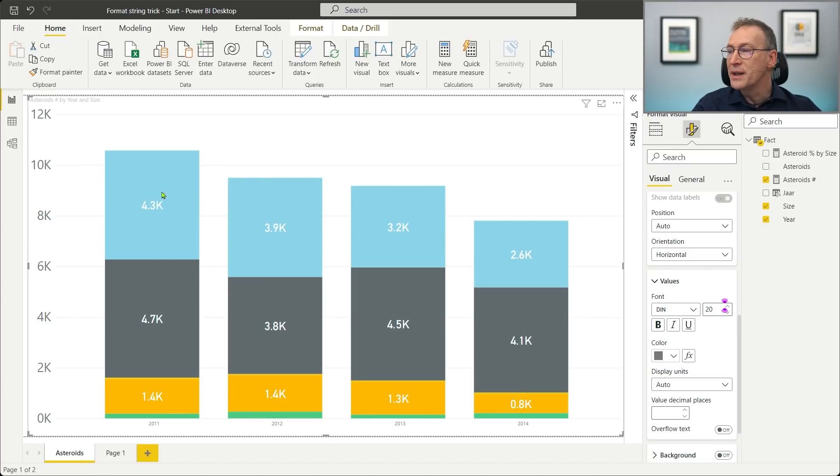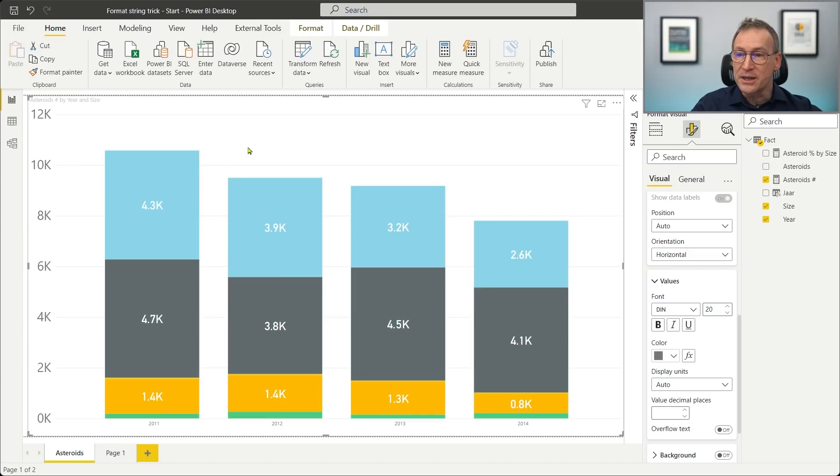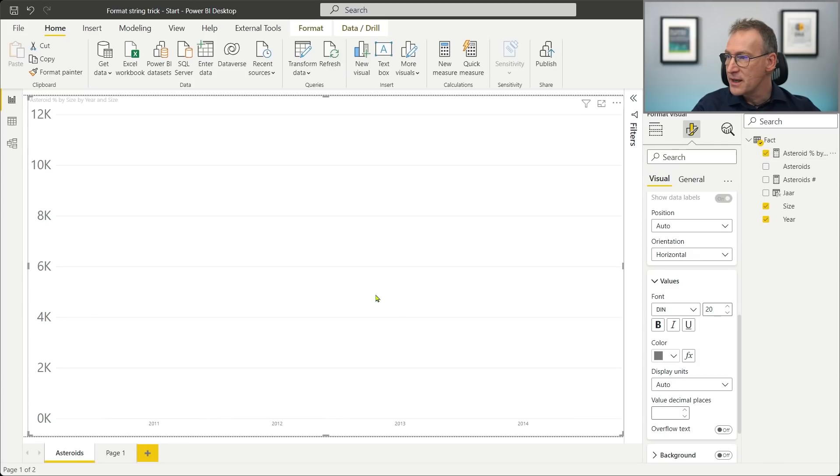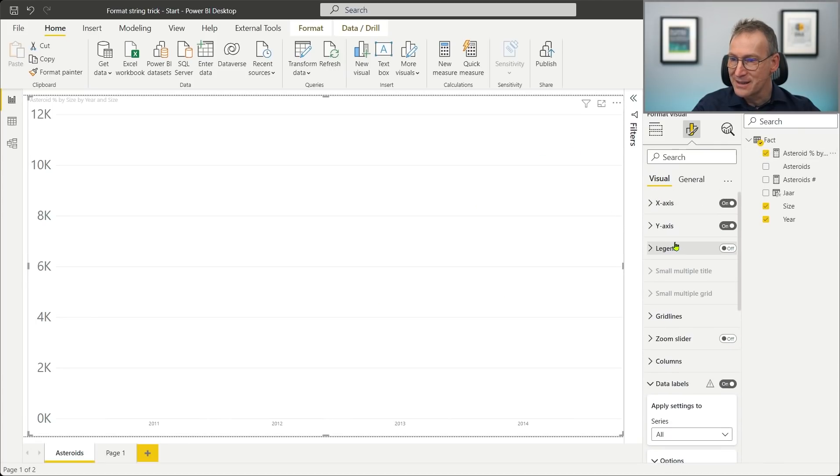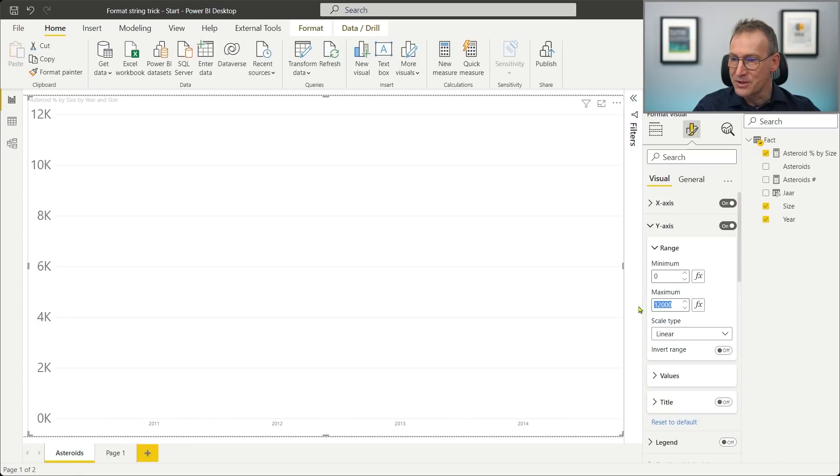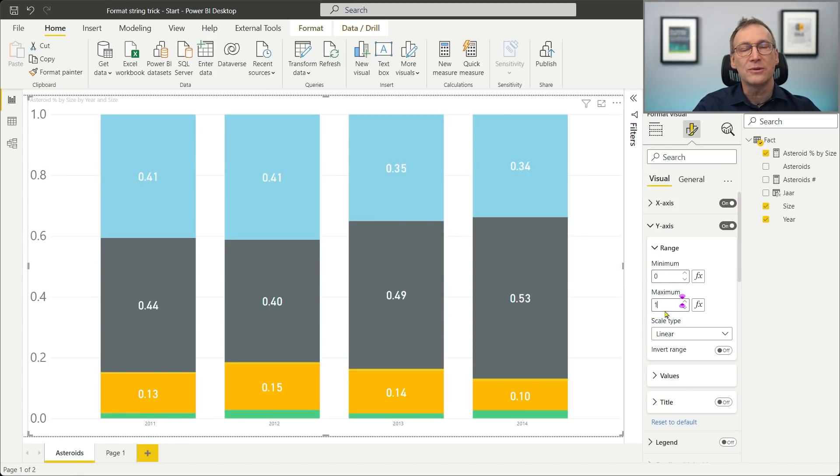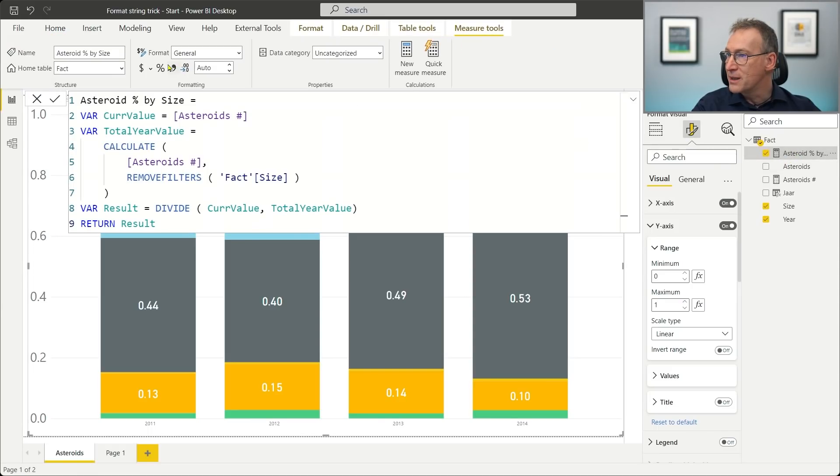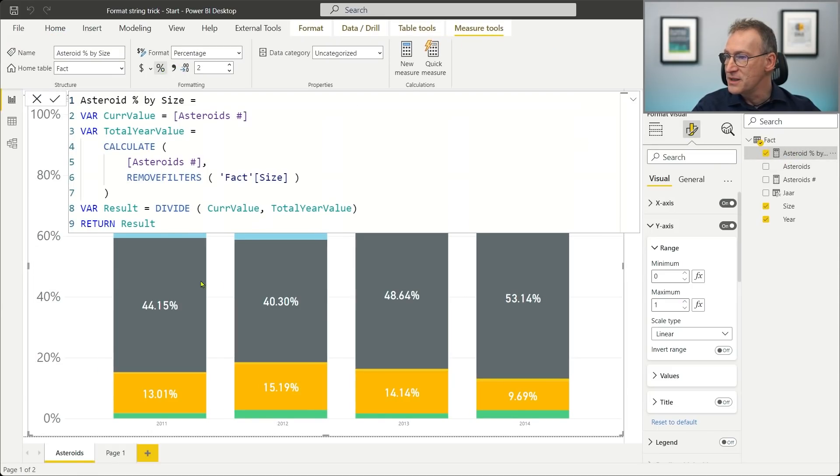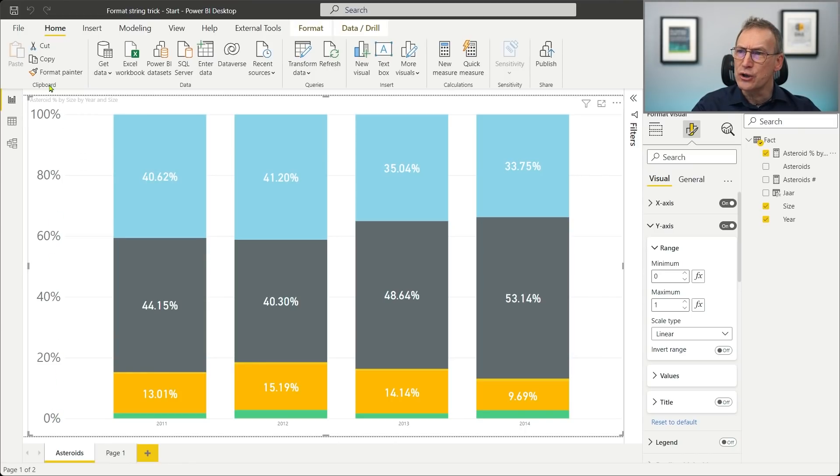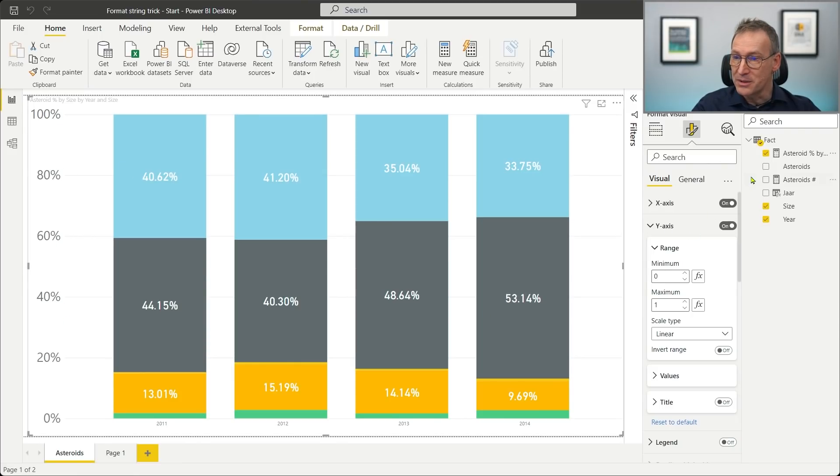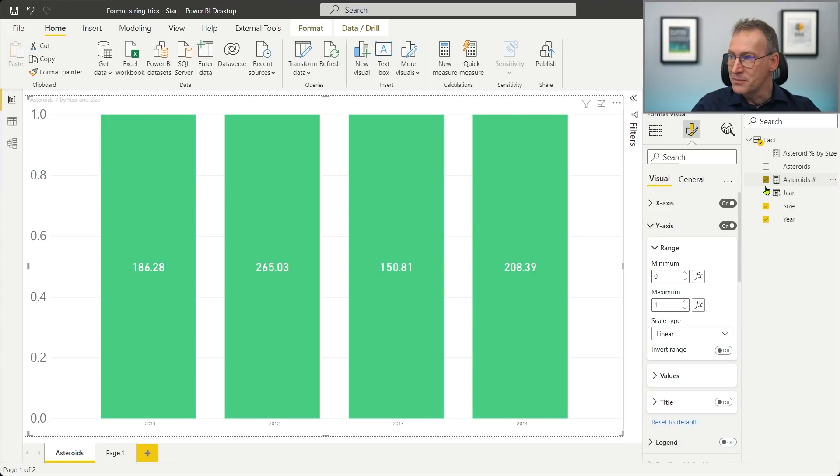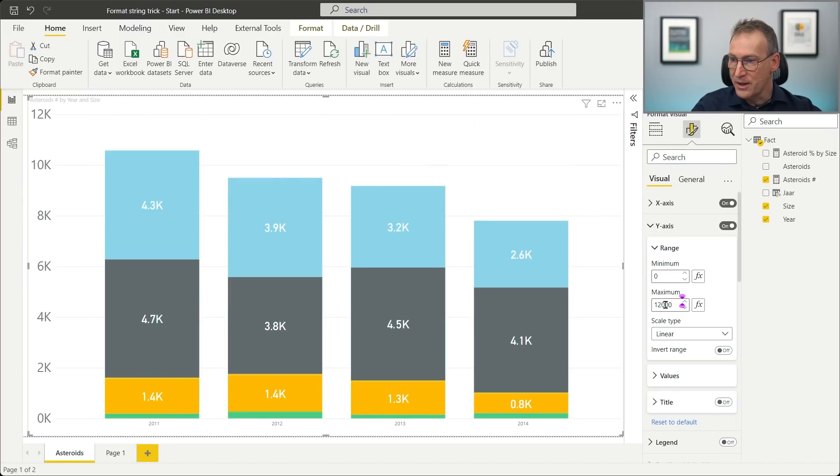Instead of showing the number here, what I want to see is the percentage. And I cannot use the percentage. I do have a measure asteroid percentage by size, but if I use the percentage, you see that it doesn't show anything because I messed up with the y-axis. So I need to go on the y-axis and reset the range from zero to one because it goes to 100%. You see that now I see a percentage. But the y-axis goes from zero to 100%. That is not my goal. I want to see this value, but I want the axis to still be the absolute number. So I cannot use the percentage. I need to use the asteroid number. And we go again to 12,000.